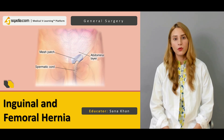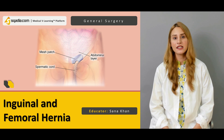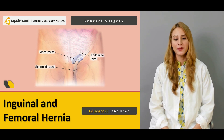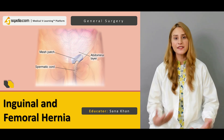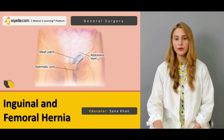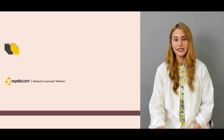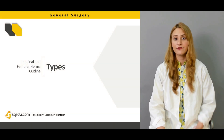Hello everyone, welcome to scadia.com. This is Dr. Sana Khan with another surgical lecture about the inguinal and femoral hernias. This is a very important topic and today we're going to discuss the different types of inguinal and femoral hernias.